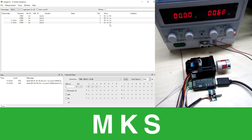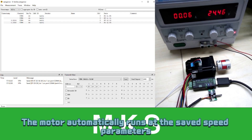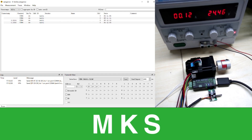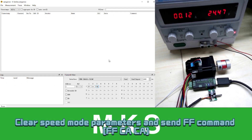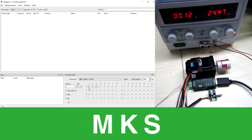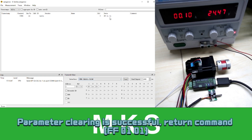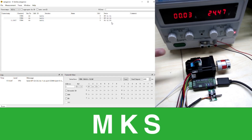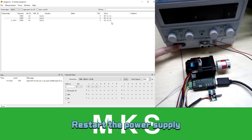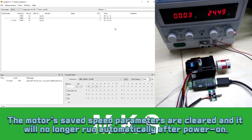Restart the power supply. The motor automatically runs at the saved speed parameters. Clear speed mode parameters and send FF command. The motor stops running. Restart the power supply. The motor's saved speed parameters are cleared and it will no longer run automatically after power on.